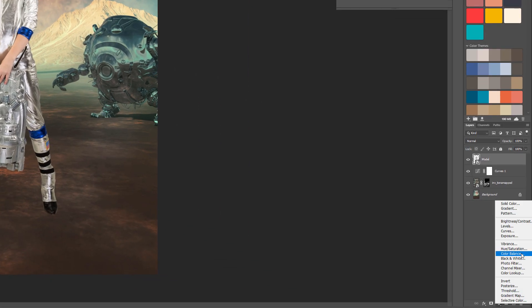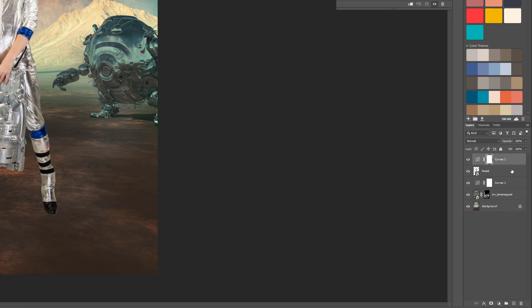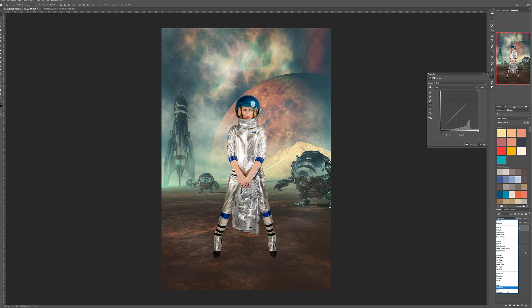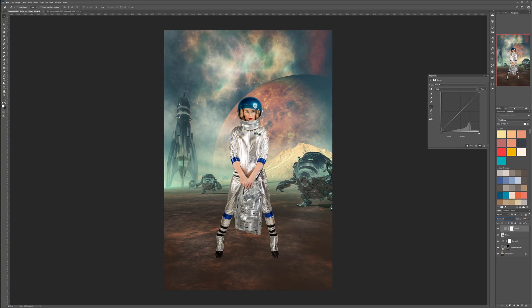On the model, we can create another Curves layer, but if we do it for the model, be sure we link it and name them together. This will apply only to our model. We'll switch this to Luminosity mode and lightly adjust so we'll leave it and flatten the contrast just a little.